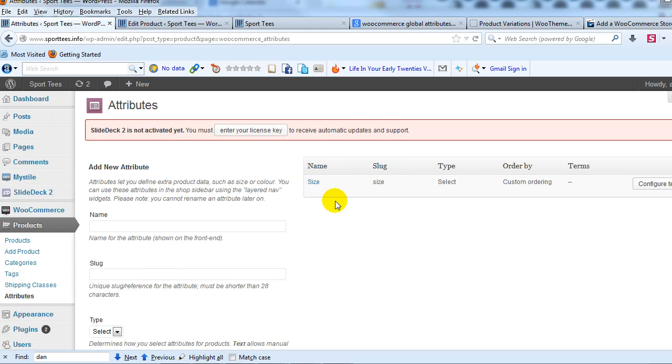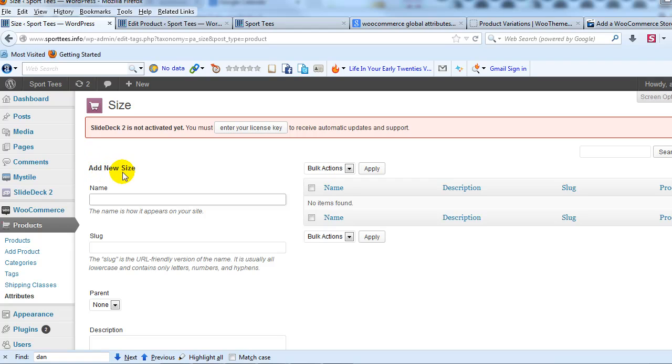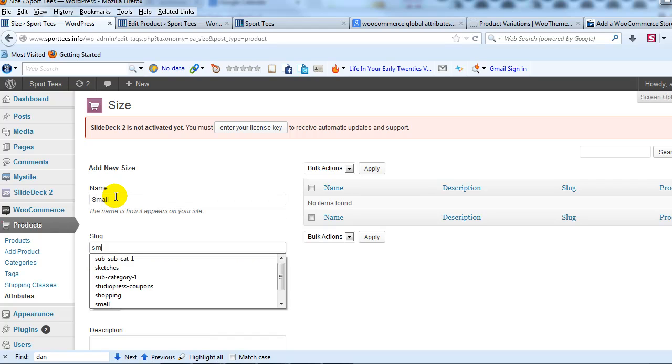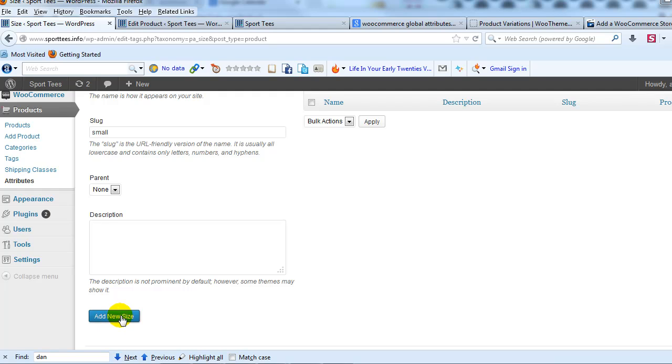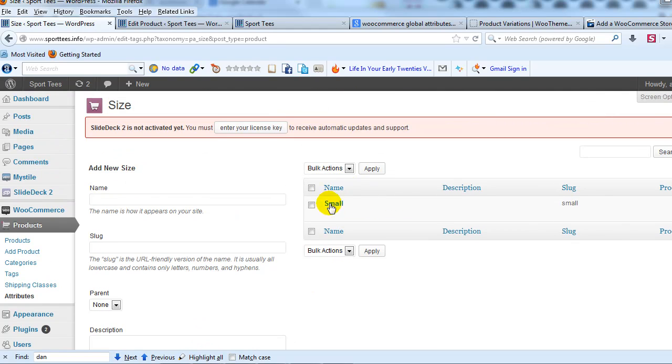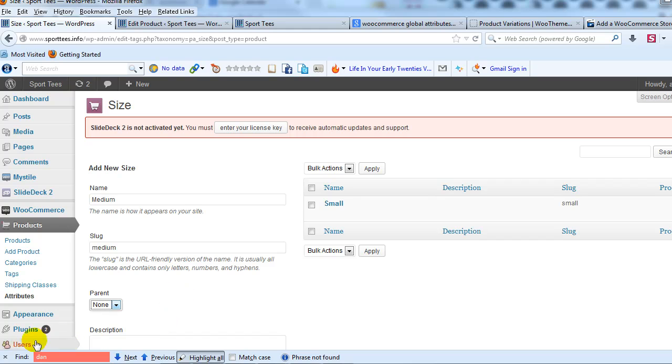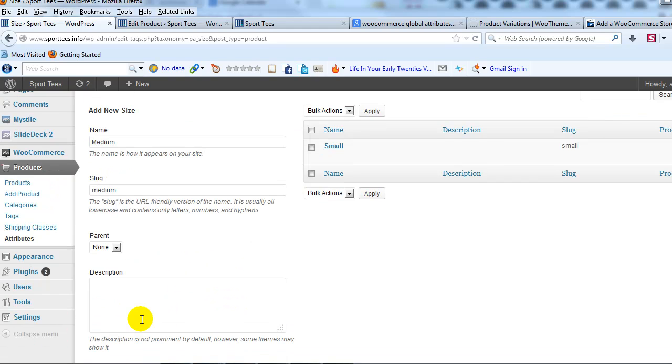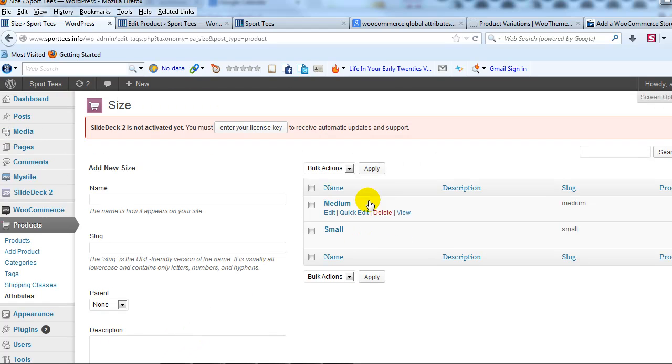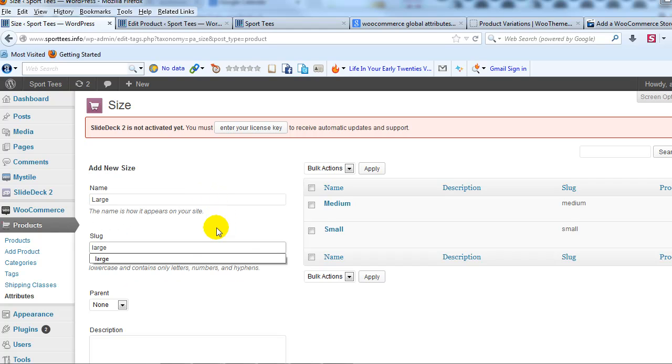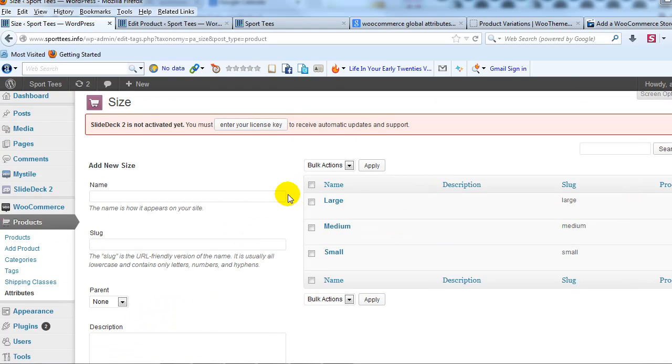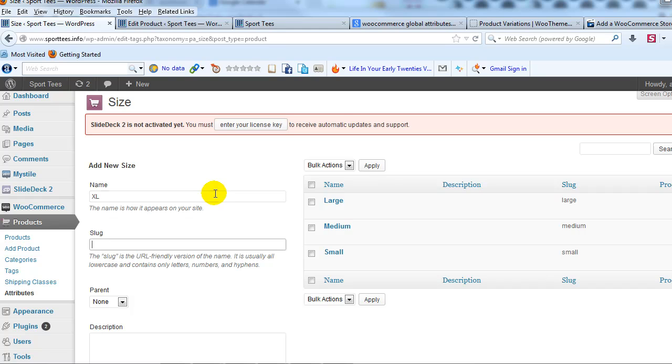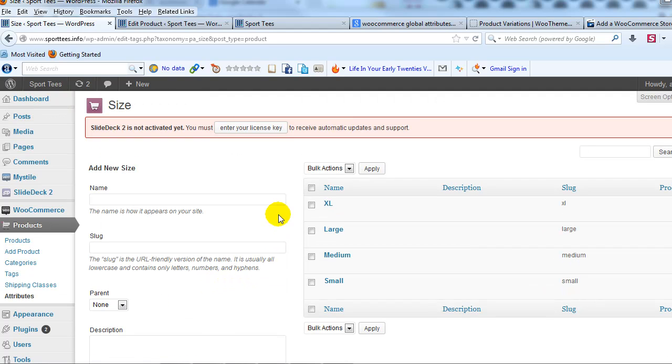Now that size attribute has been created, I'm going to click on Configure Terms. Here's where I'm going to actually enter small, medium, large, and extra large. So for the first one, I'll say Small and add new size. You'll see it show up right here. Let's go Medium, and add new size. Medium shows up right here. Large, and then let's do Extra Large, add new size. So now our size global attribute has been created, and we've configured the terms right here for that global attribute.